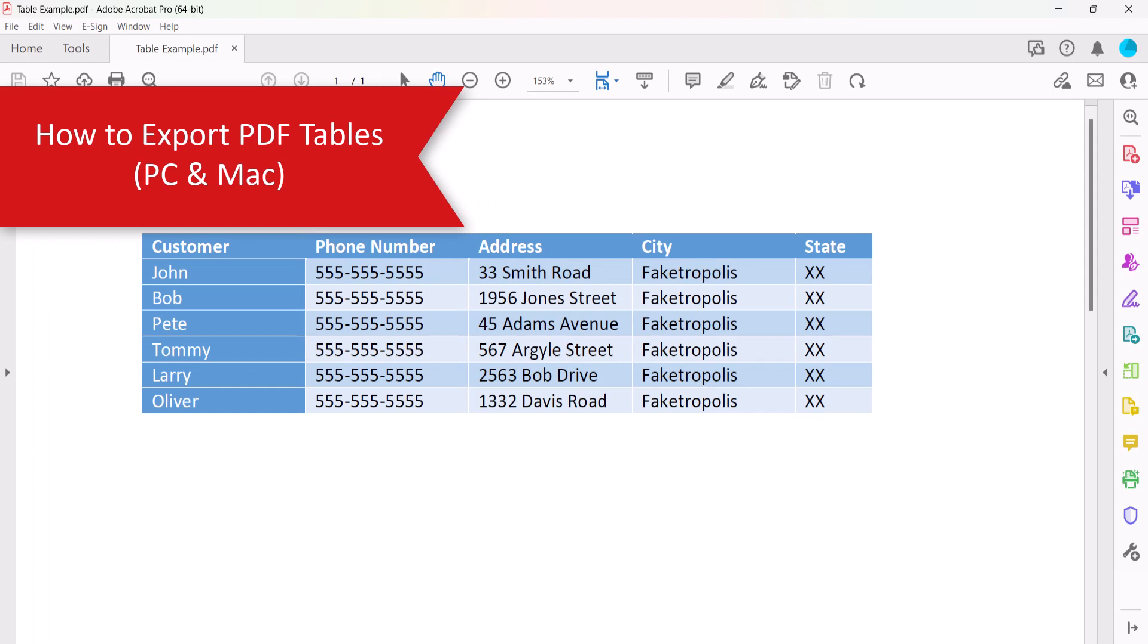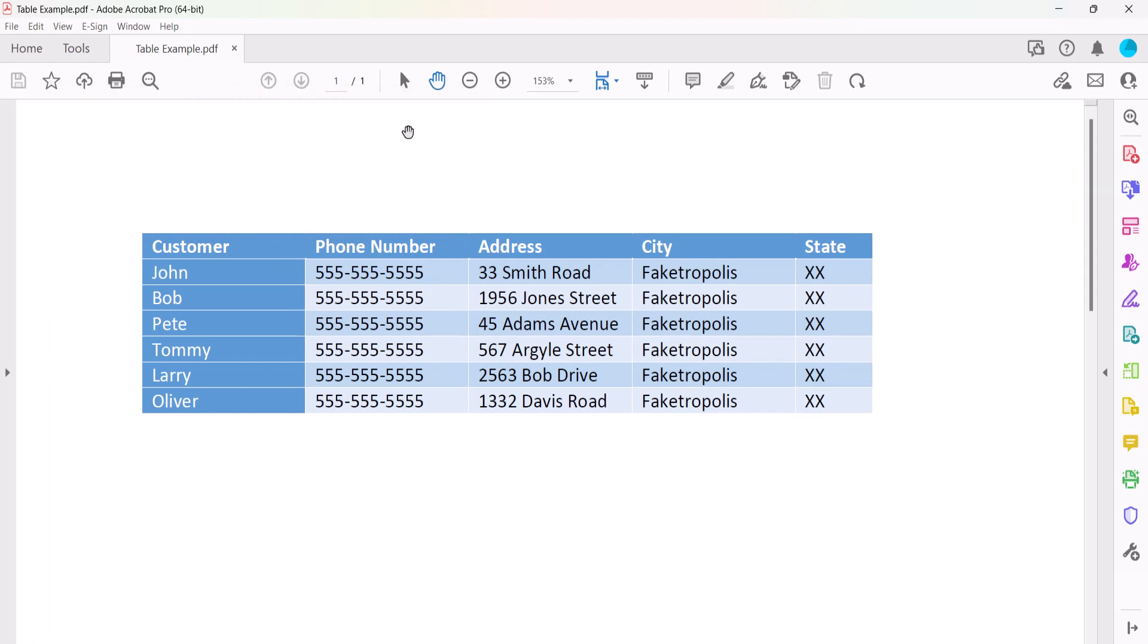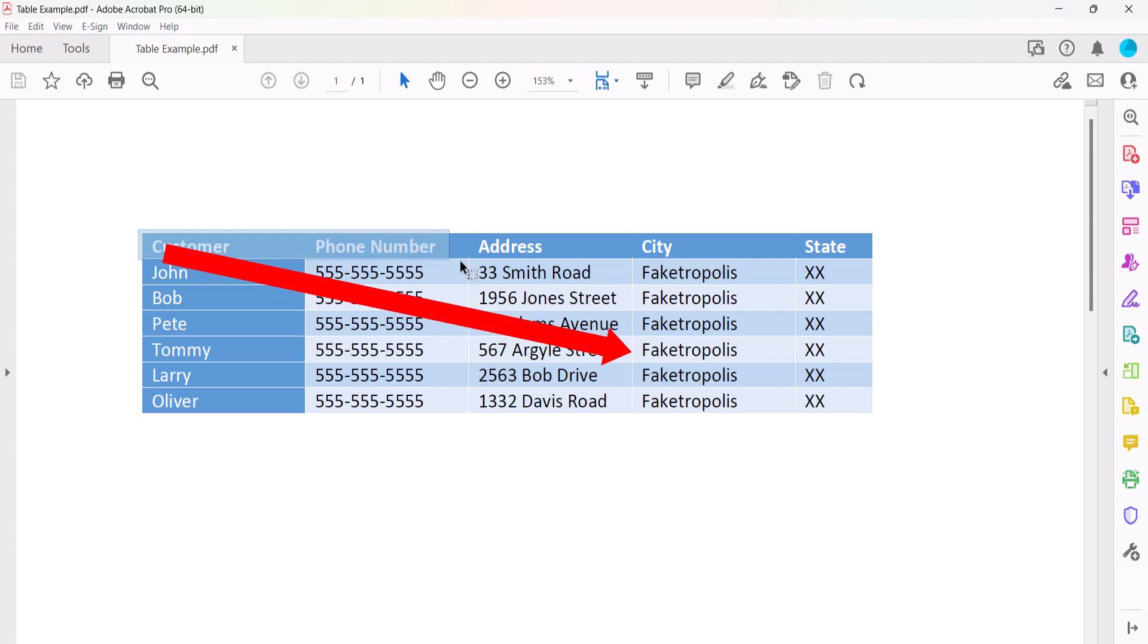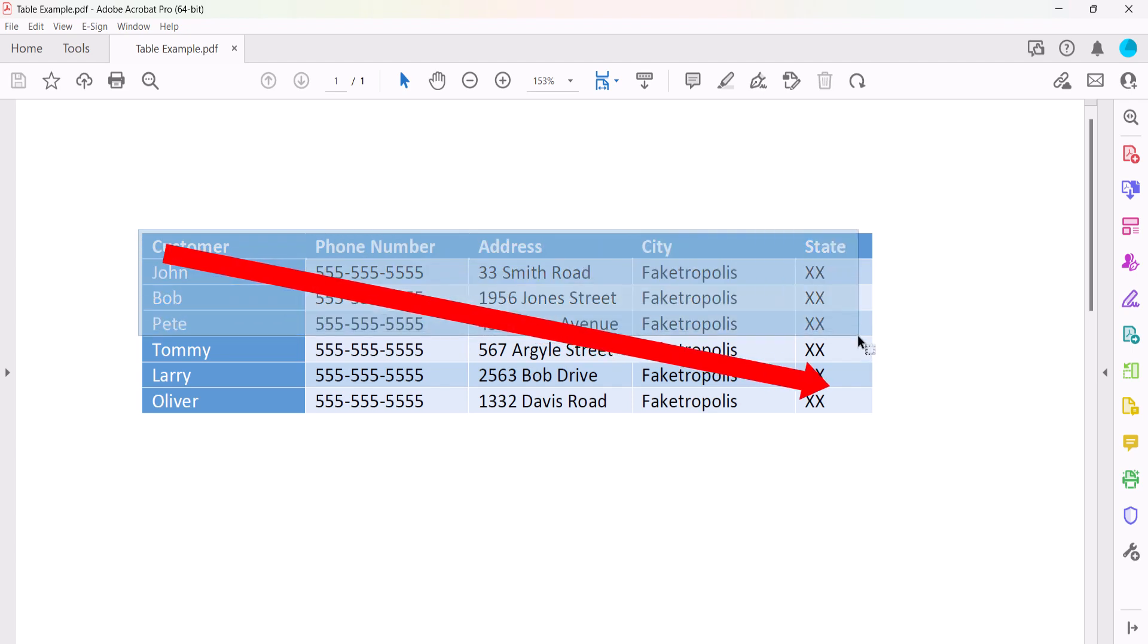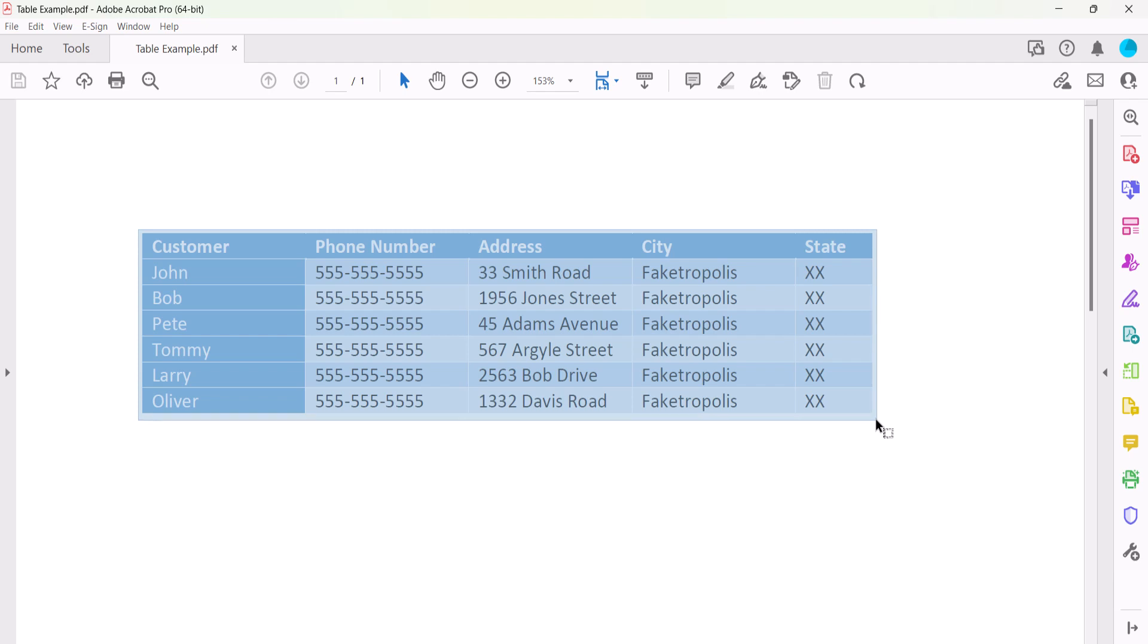To begin exporting a PDF table to Excel, select the Selection tool. And then click and drag your pointer from one corner of the table to the opposite corner. Release the pointer when the blue rectangle appears over the entire table.